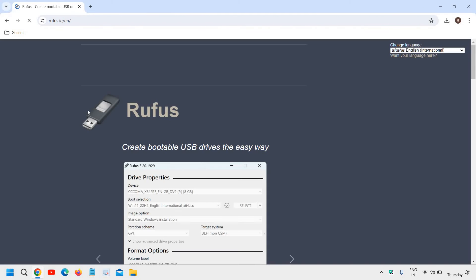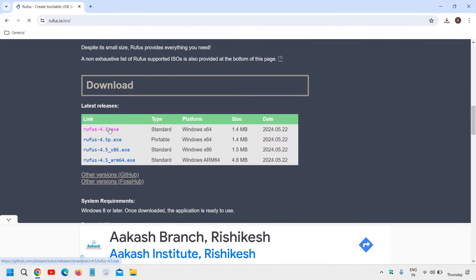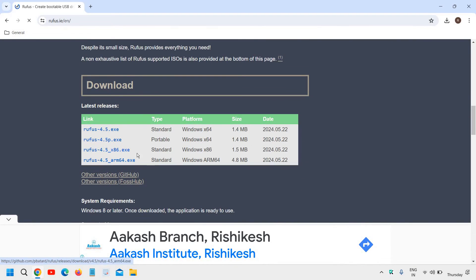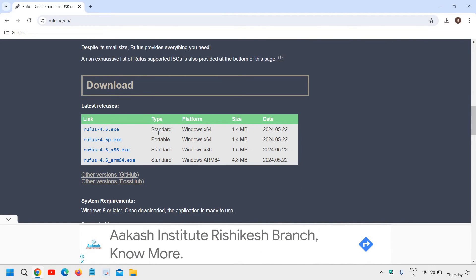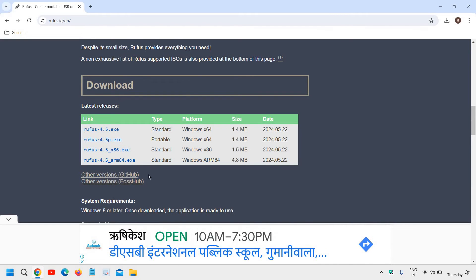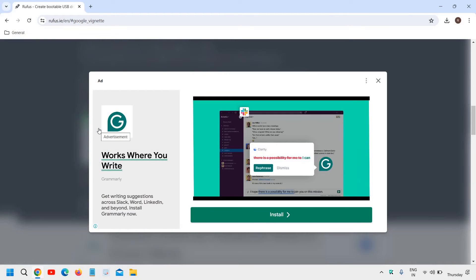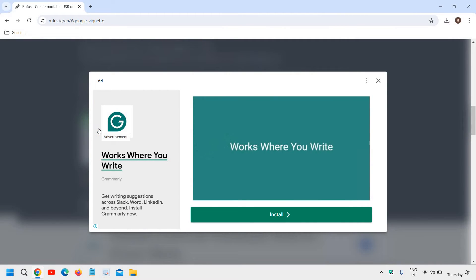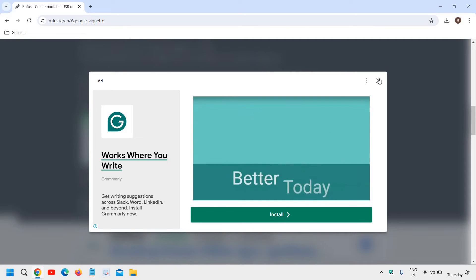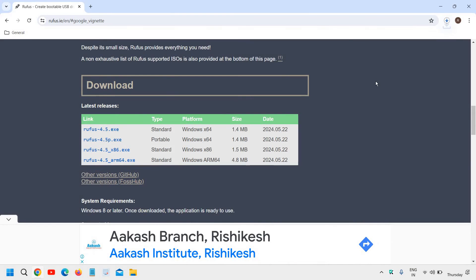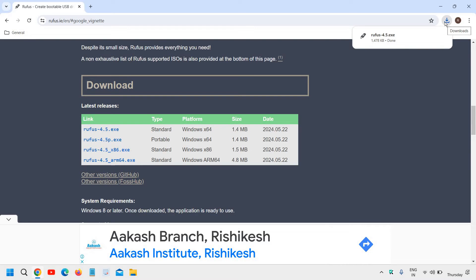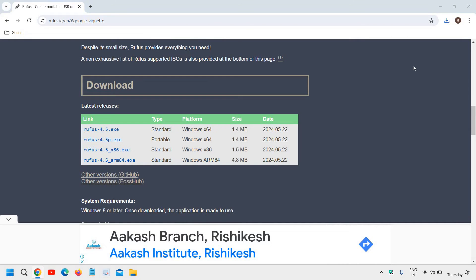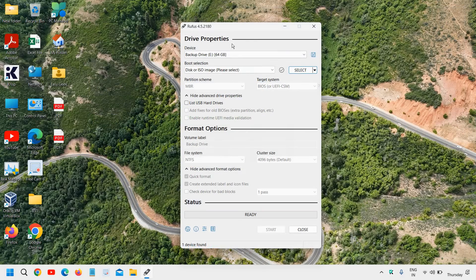Now click on that and scroll down. And here you will find standard, portable, standard like that. And we will go with standard Windows X64. I'll just close it. And you will see the file, a very small file like 1.4 MB is downloaded. And I will open it. It will ask you to say yes. And I will close this website.